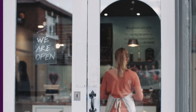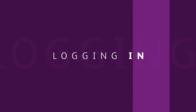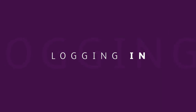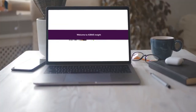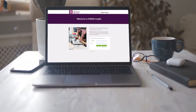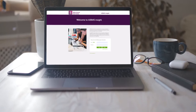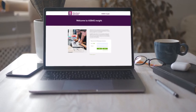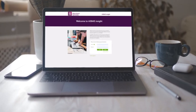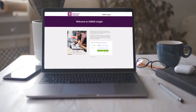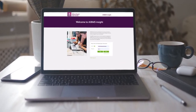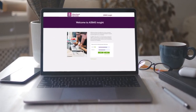To get started, log into your account at insight.aibms.com or from the aibms.com home page and enter your user ID and password, which will be given to you on application.